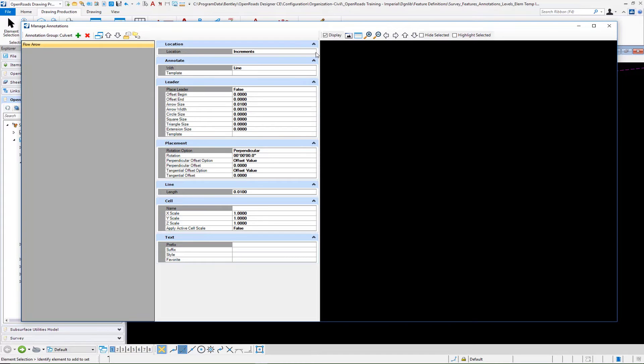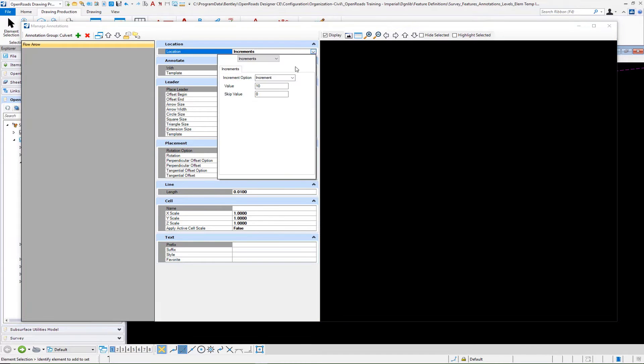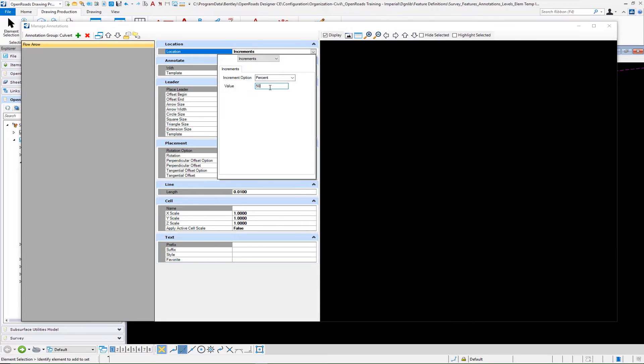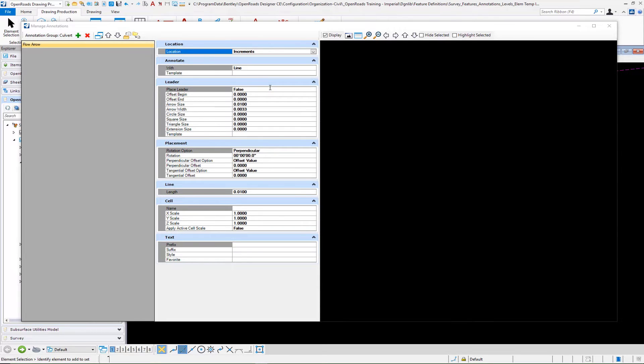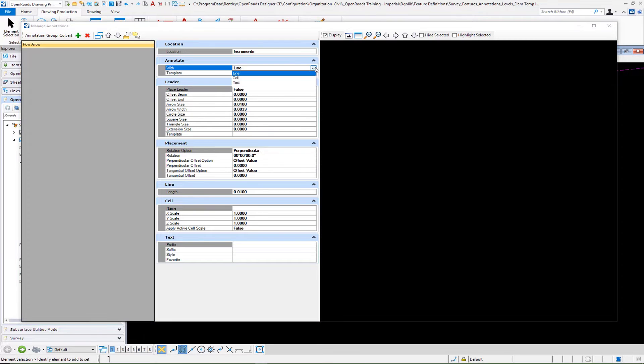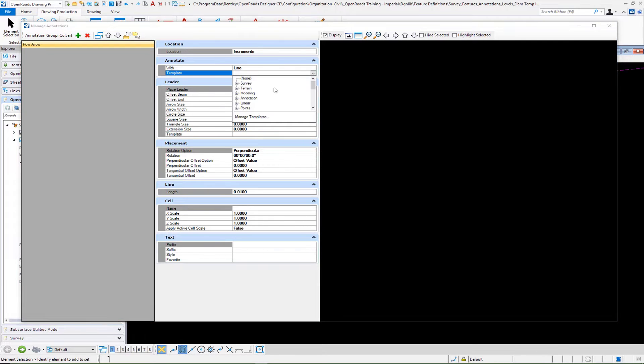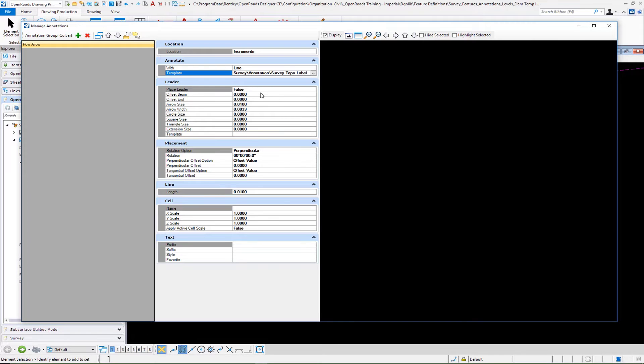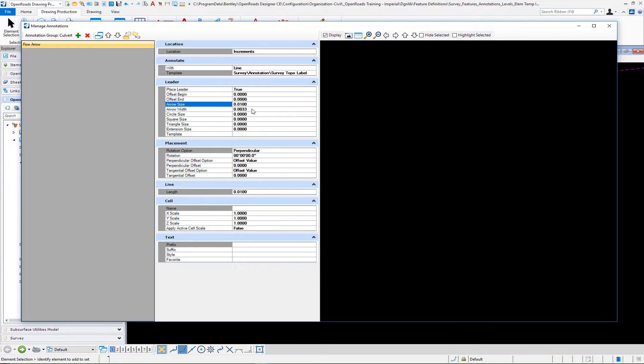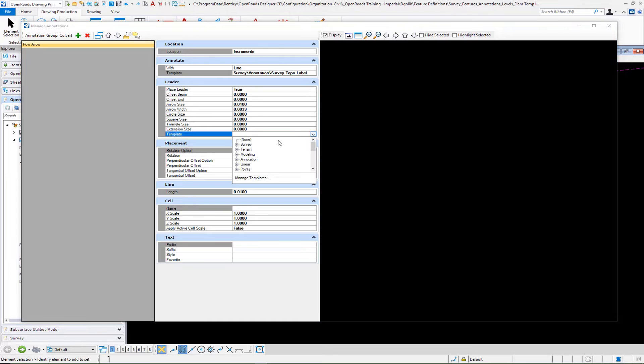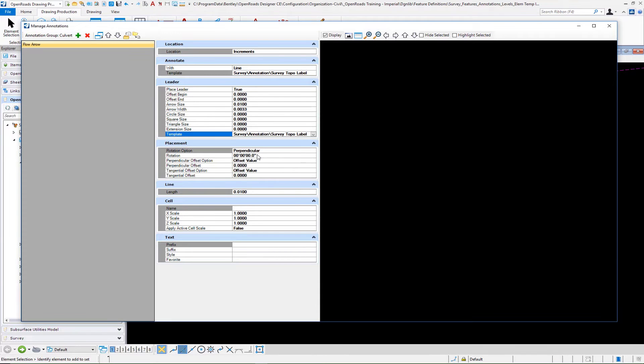On our flow arrow, we can do what we did before. If I do, for example, a percent of 50, that will put it in the midpoint. That's going to be a line. I'm going to use the same annotation symbology I did before for this example. We're going to turn on our leader. Then our arrow size - I'm going to put it .01, and our arrow width at .0033 for imperial. You can set this in a linear template or element template as well.